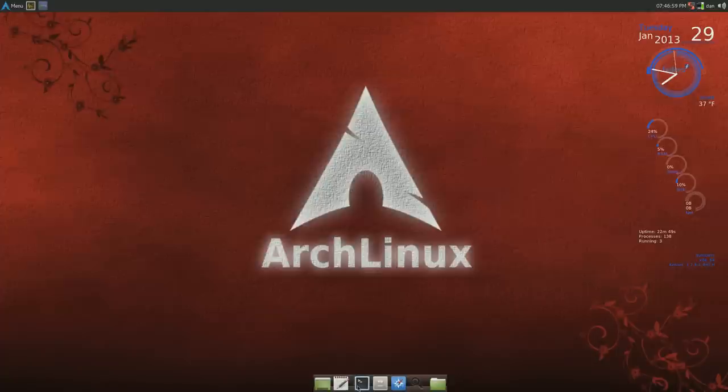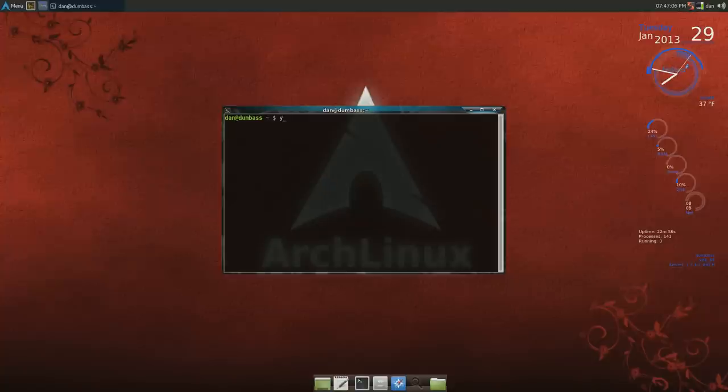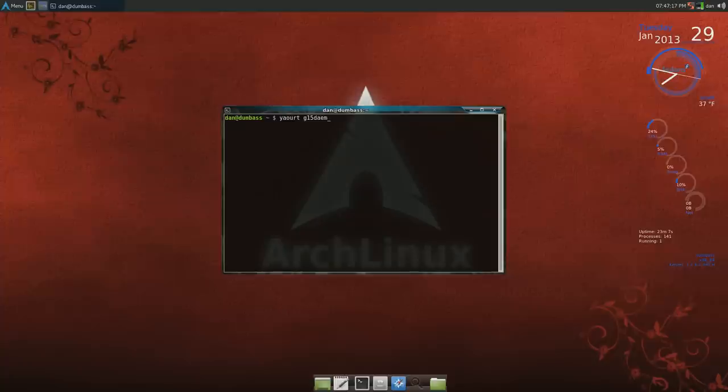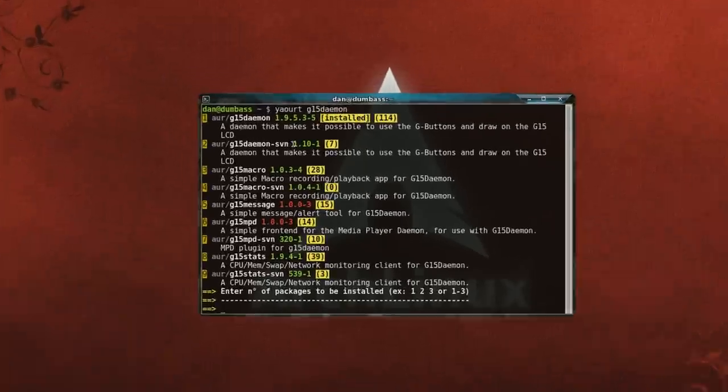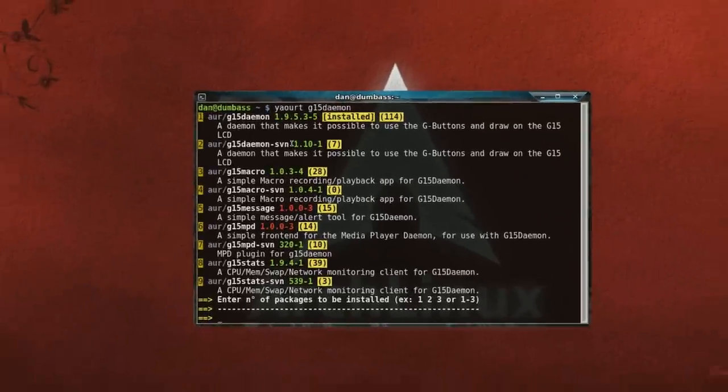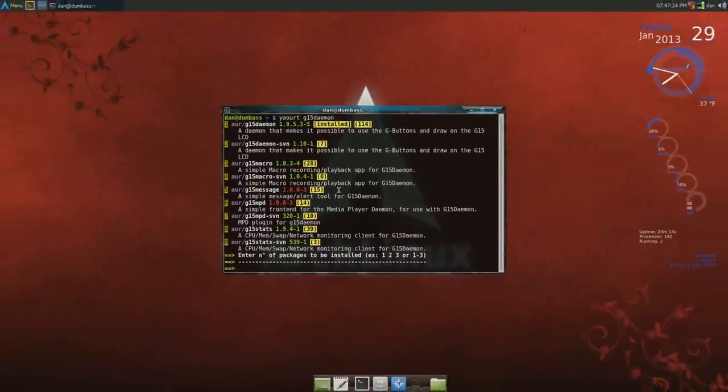First of all, if you have yaourt installed you should install that, that's to get the extra non-community packages from Arch Linux. So you do a yaourt G15 daemon, press enter, and see here it's already installed.